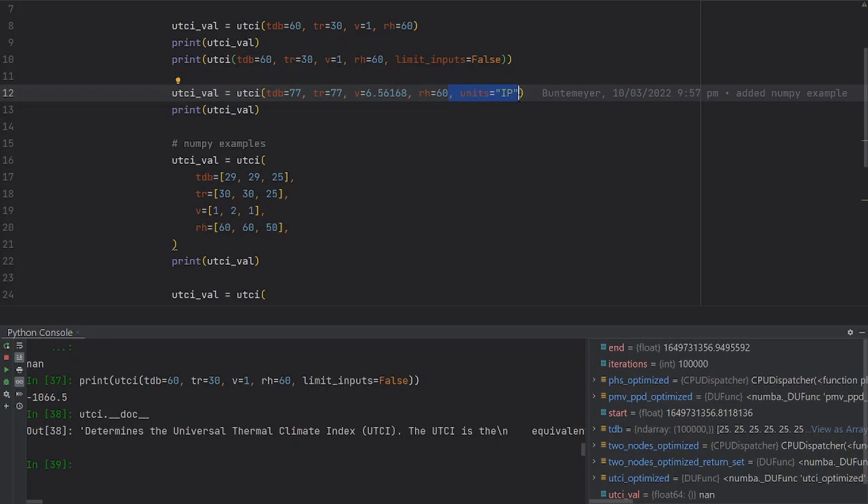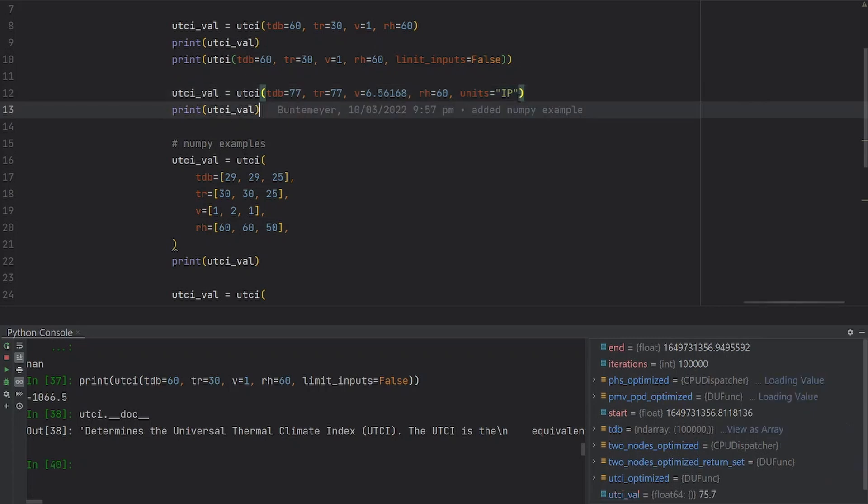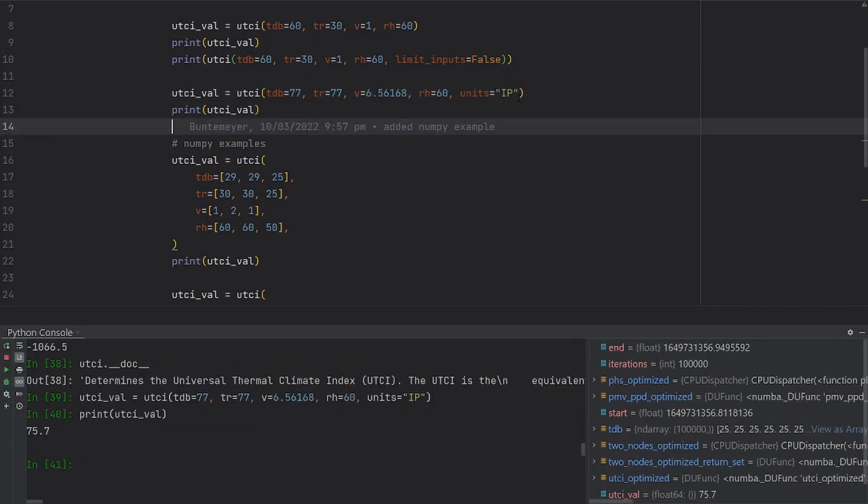By default, this value is set to SI. Let me run this line of code and print the result for you.